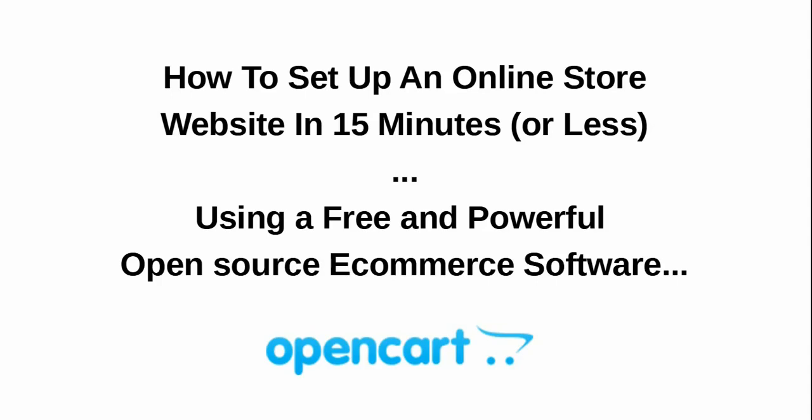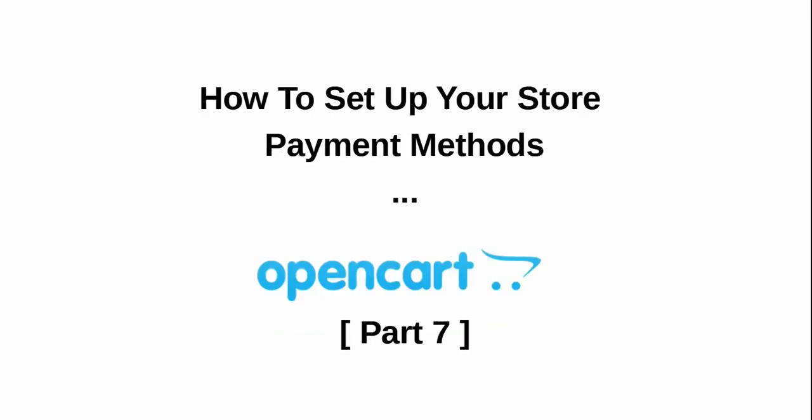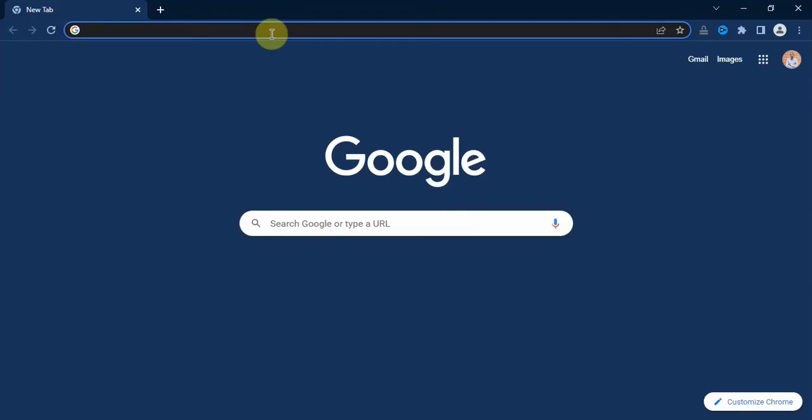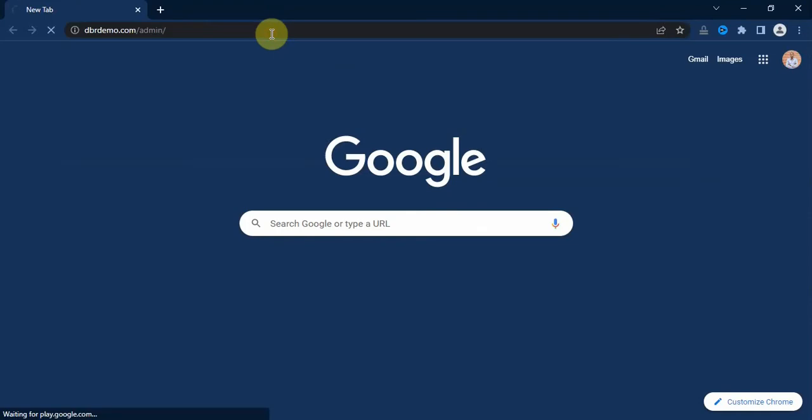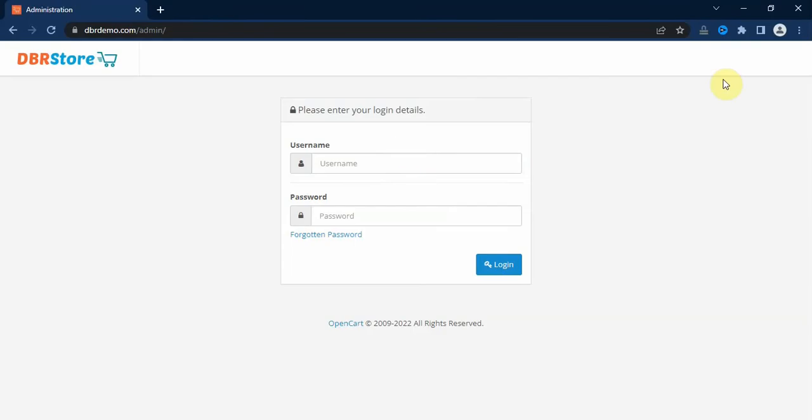Hello, welcome to another interesting video in our series: How to Set Up an Online Store Website in 15 Minutes or Less using a free and powerful open source e-commerce software called OpenCart. In today's video, we are going to learn how to set up your store payment methods.